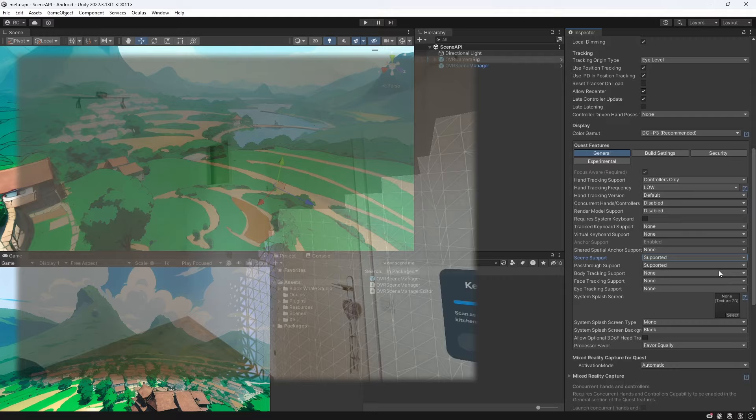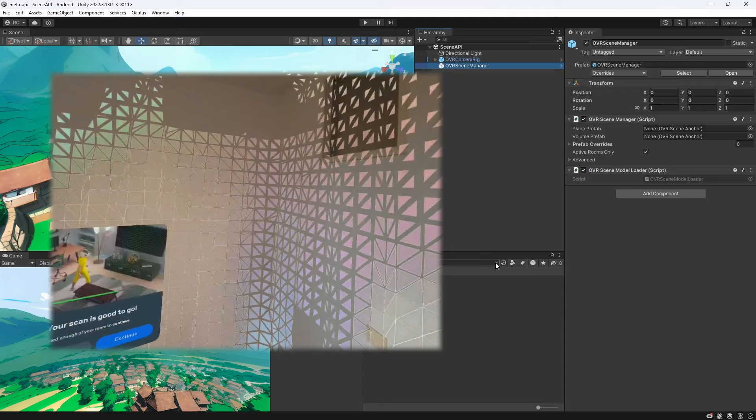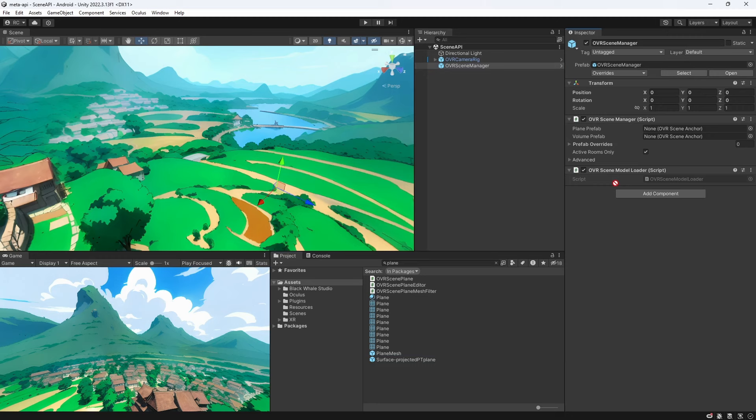If we made a scan of our room already we can actually visualize it directly in our editor. For this we look for the plane mesh as well as the volume prefab and add them to our OVR scene manager.